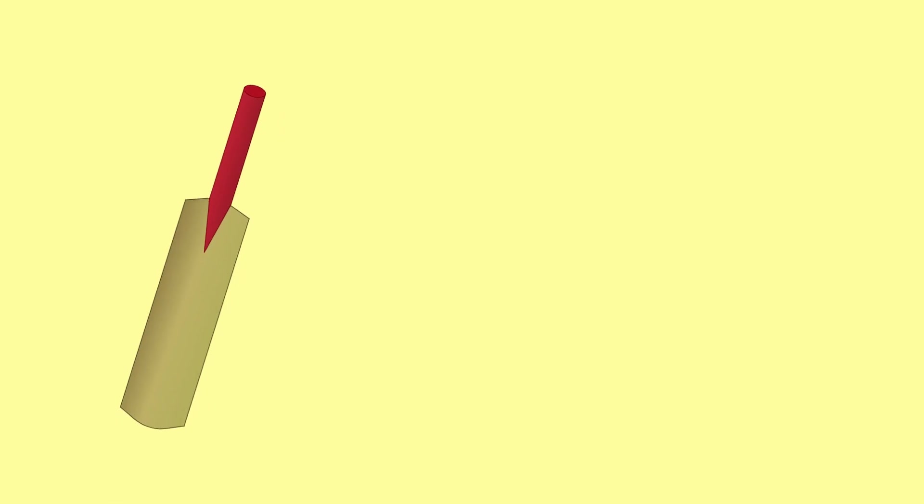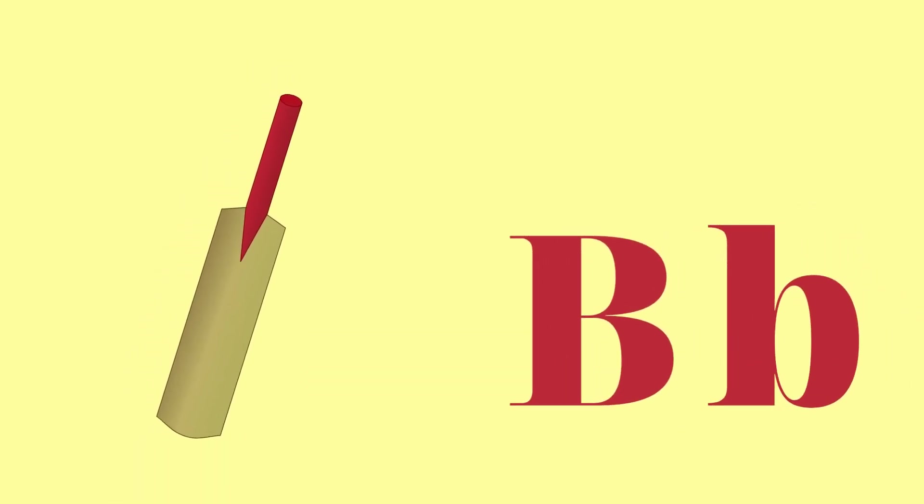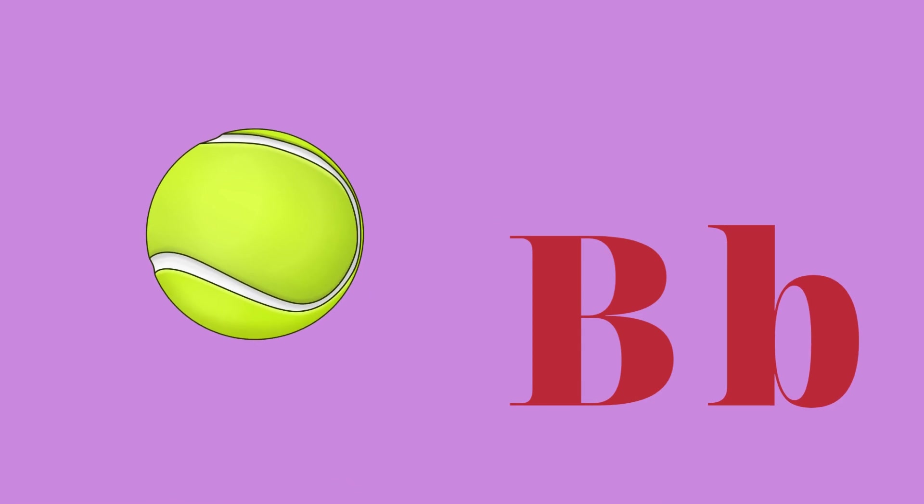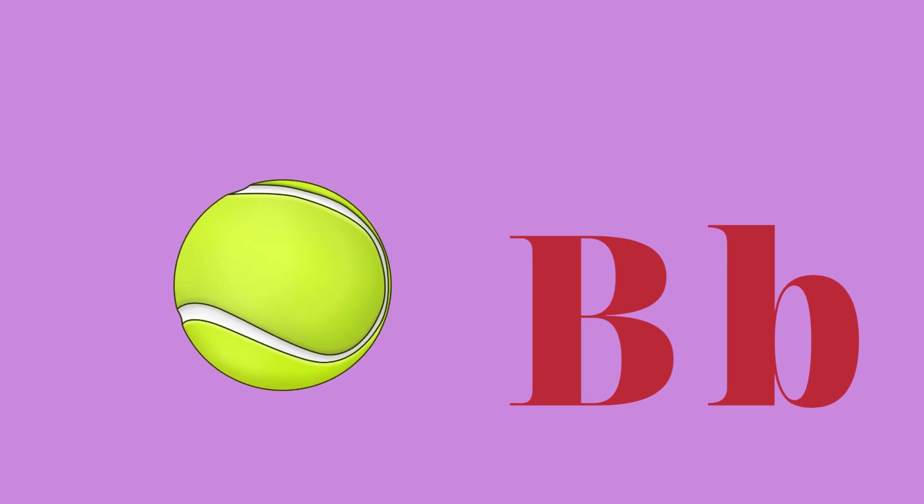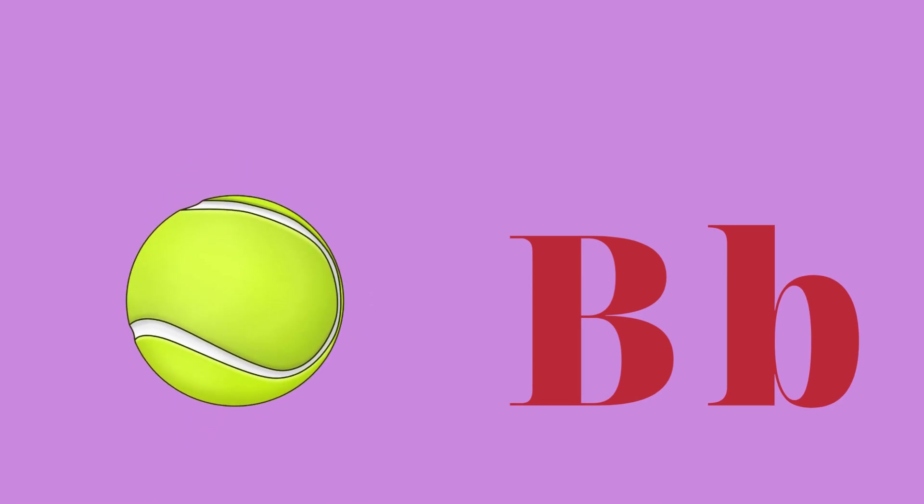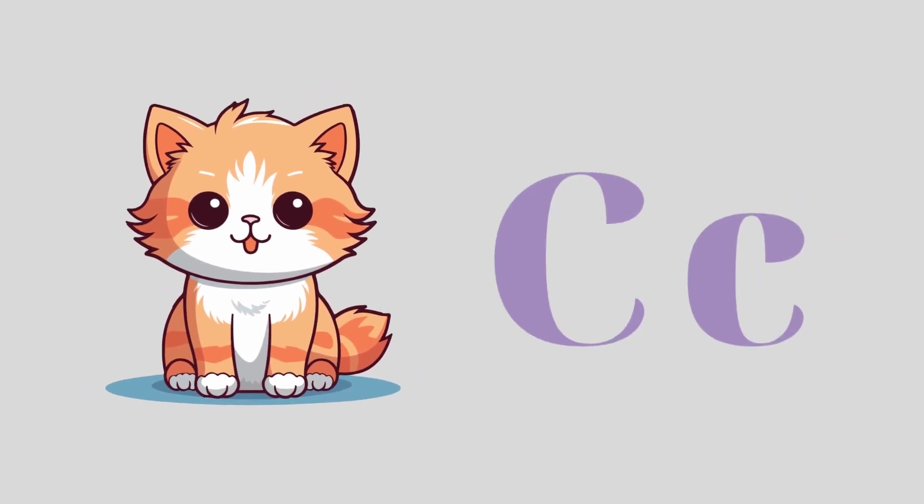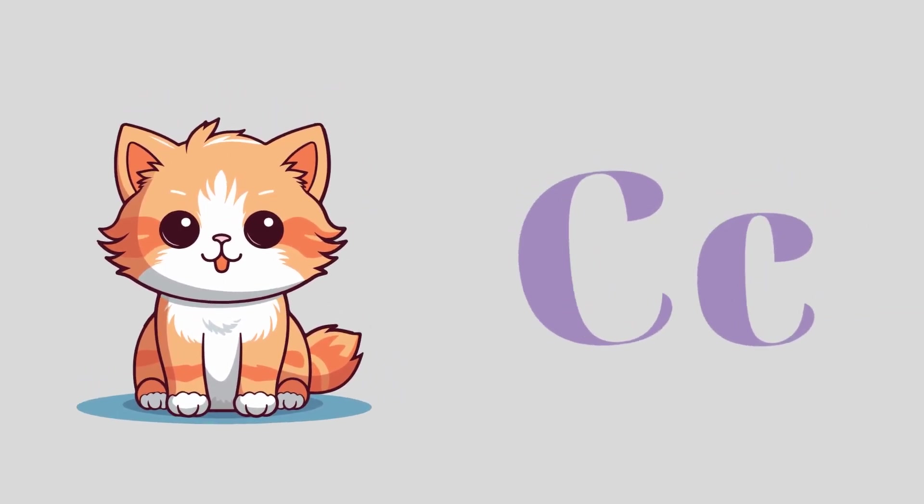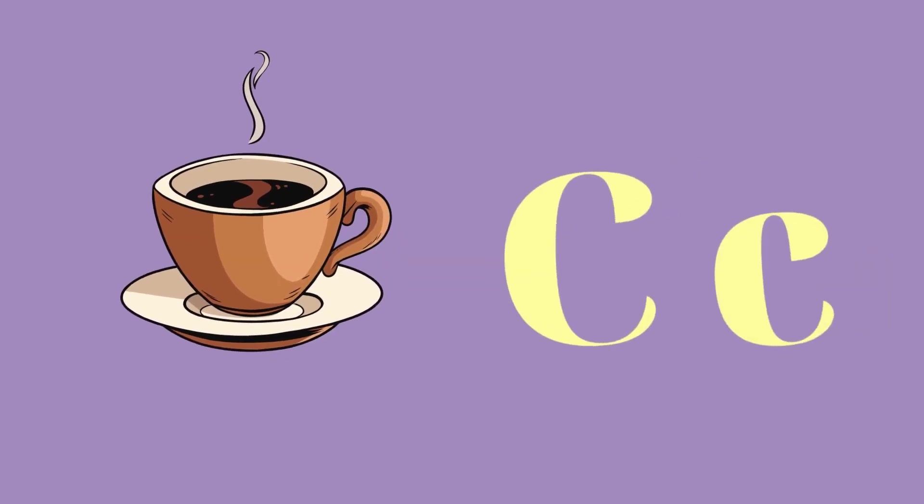B for bat and B for ball. C for cat and C for cup.